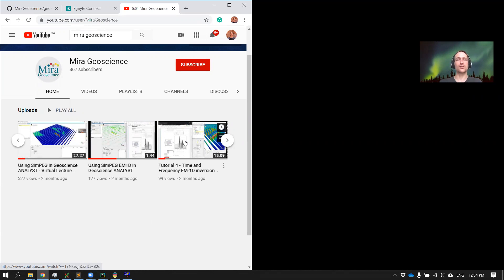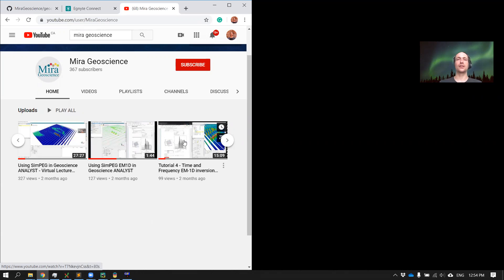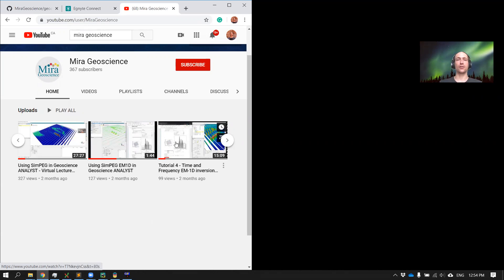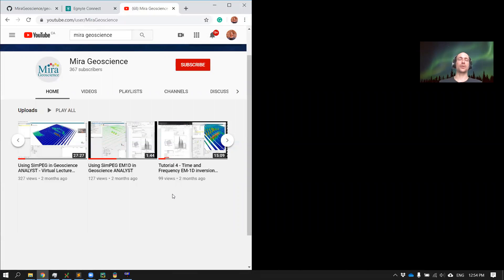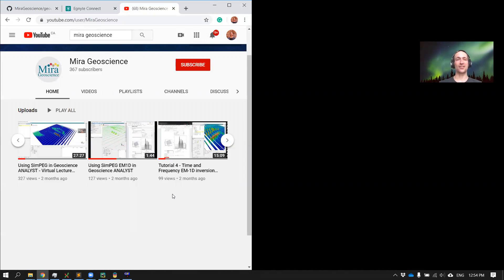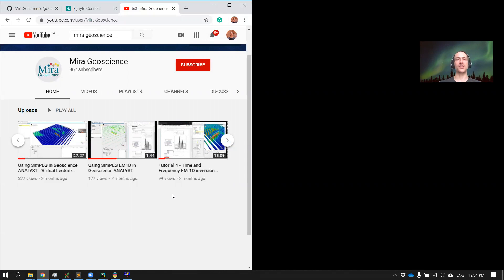Basically the idea is to take advantage of Python ecosystem to be able to process data and then use Geoscience Analyst as storing and viewing software. But some of our users were asking, can you help us get started because we're not used to Python and there's some steps involved there, so we thought we'd just put this short video together.